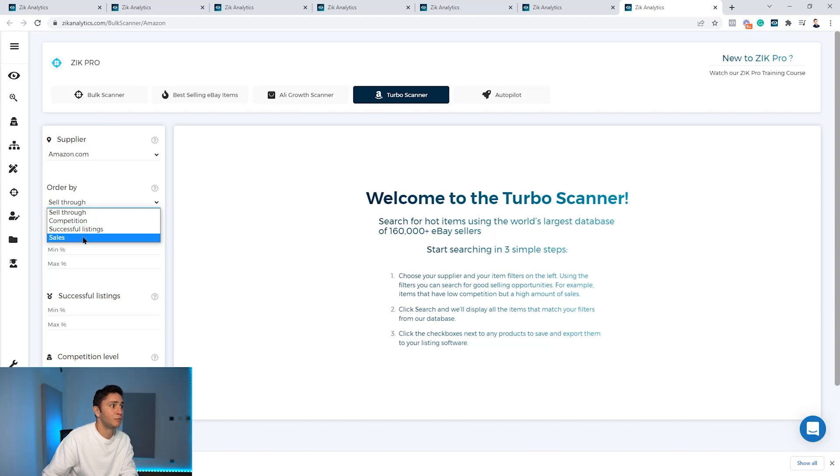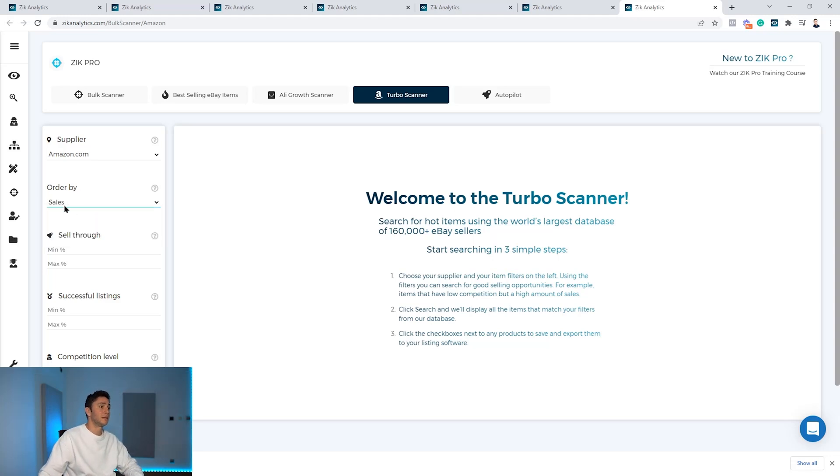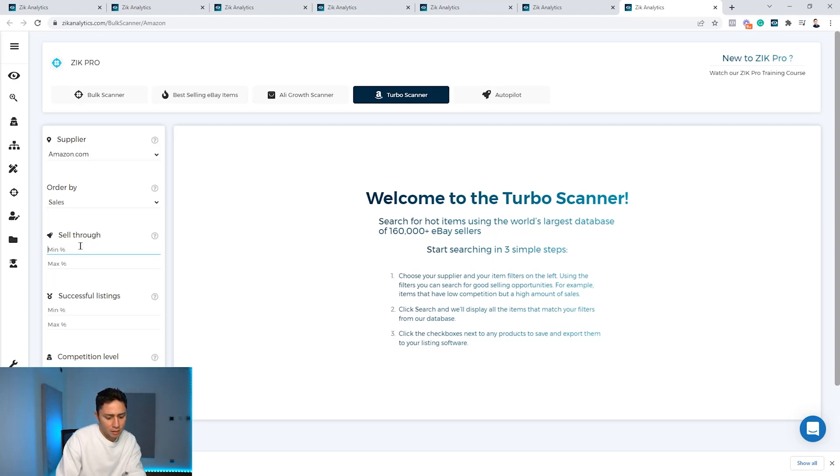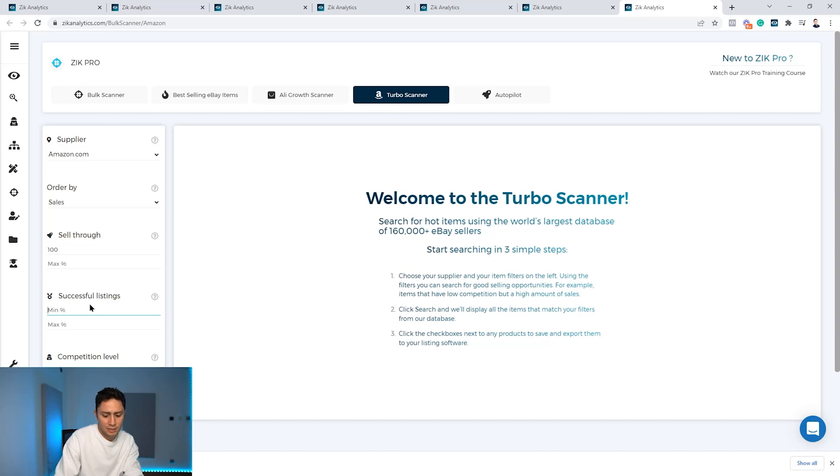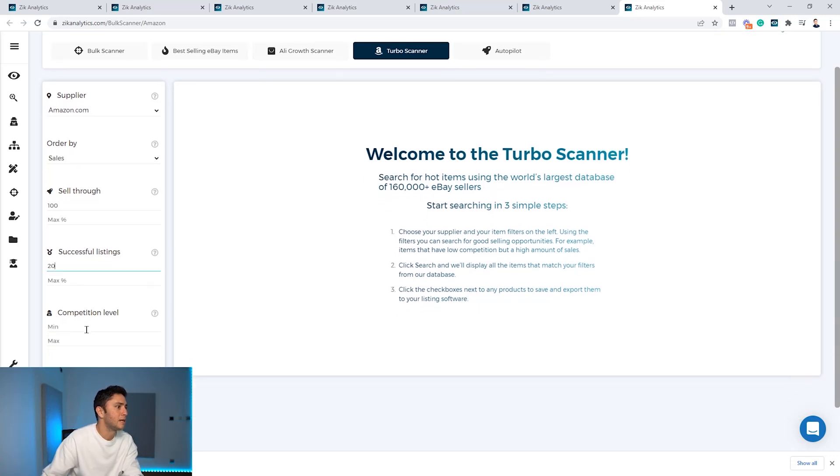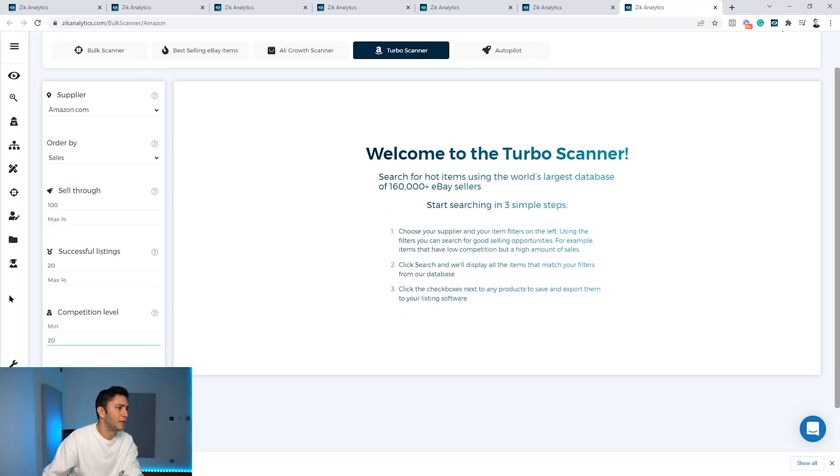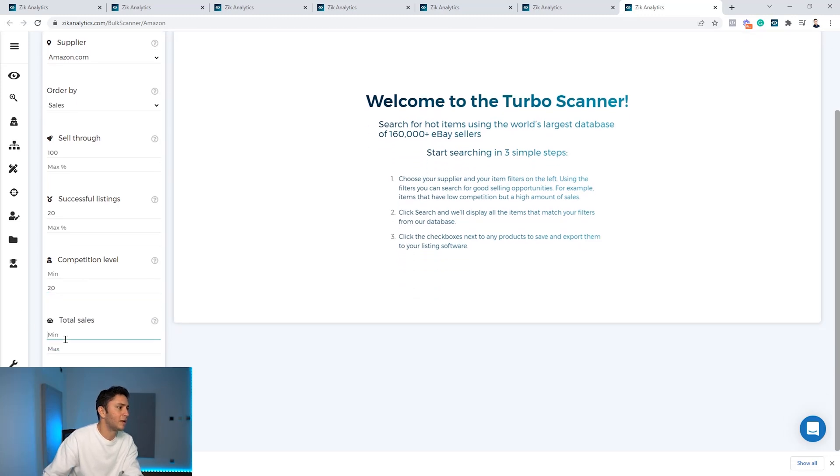I want to find products with minimum sell-through rate of 100%, minimum successful listing rate of 20%. I don't want to have more than 20 competitors, and I want to have minimum total sales of 10 sales in the last 30 days.